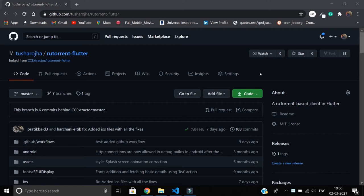Welcome back to another video. This is the last video in our GitHub series, and in this video we're going to learn about a very basic problem which you will face if you contribute to open source: syncing a fork.